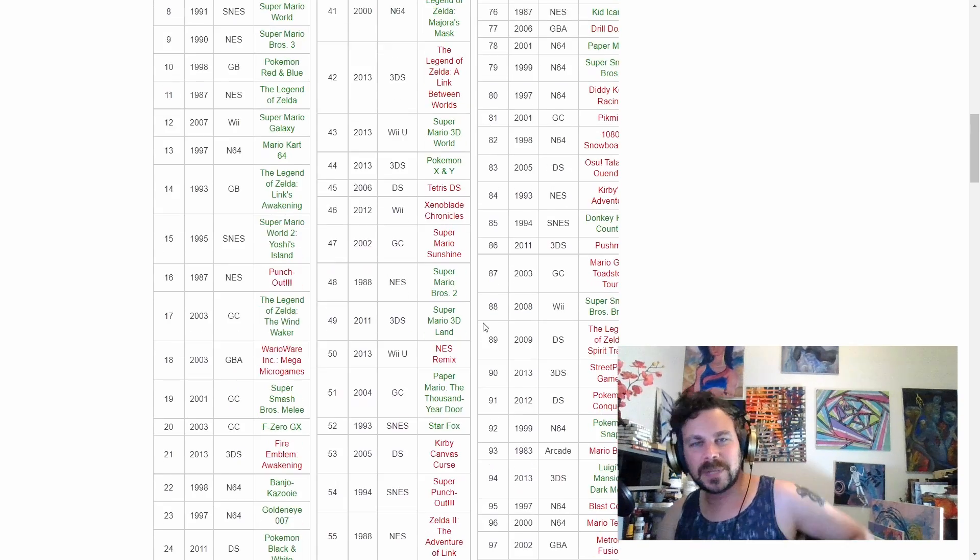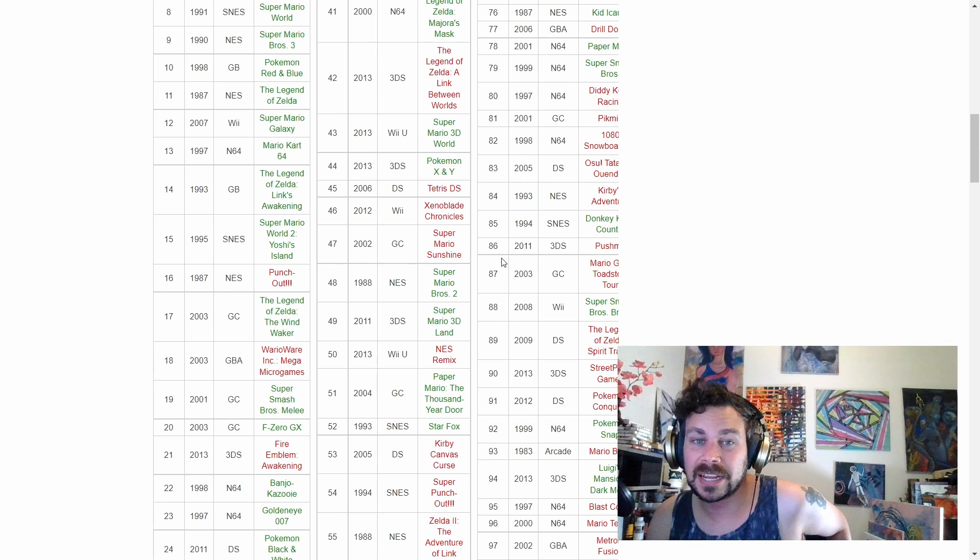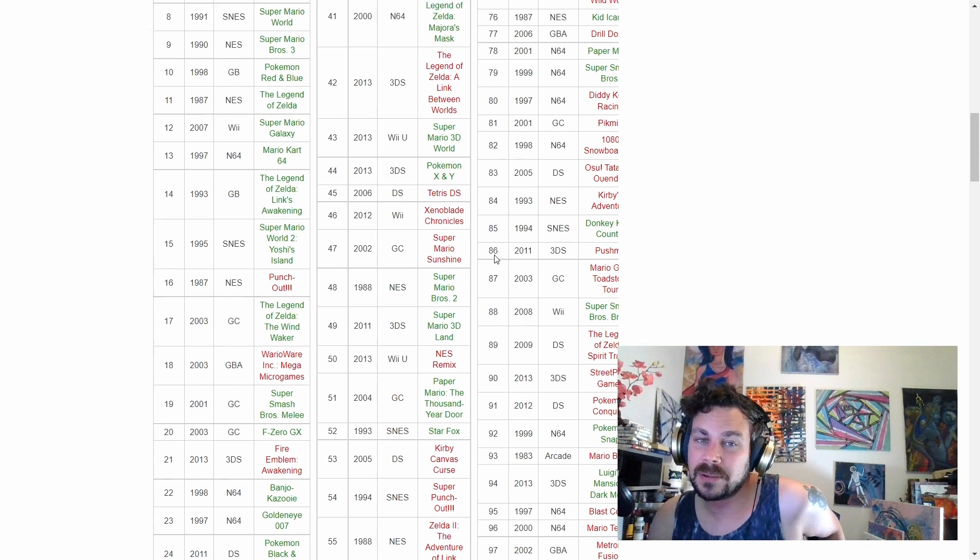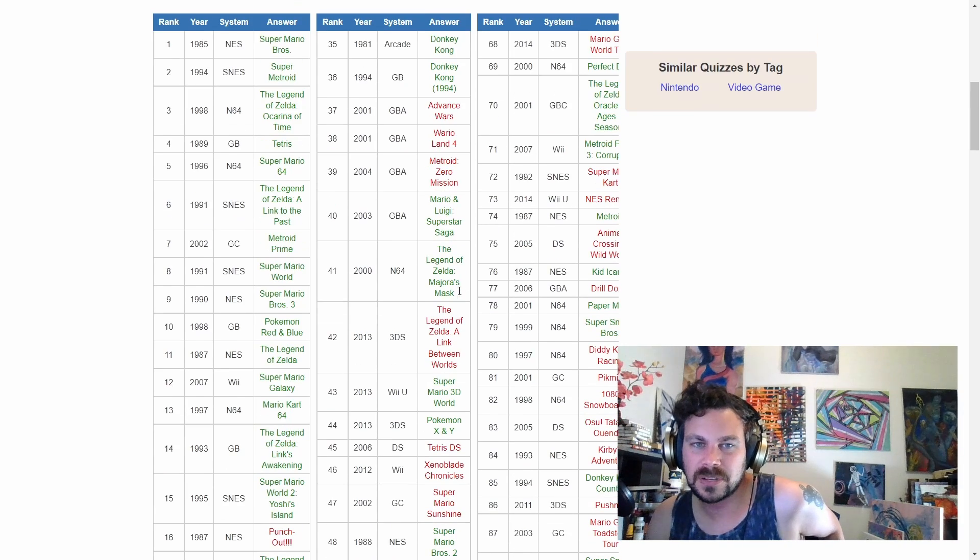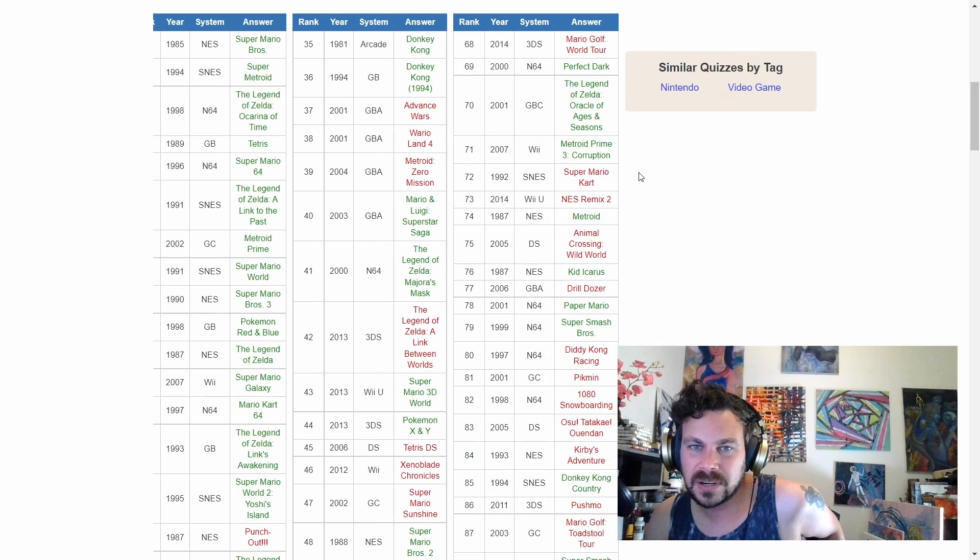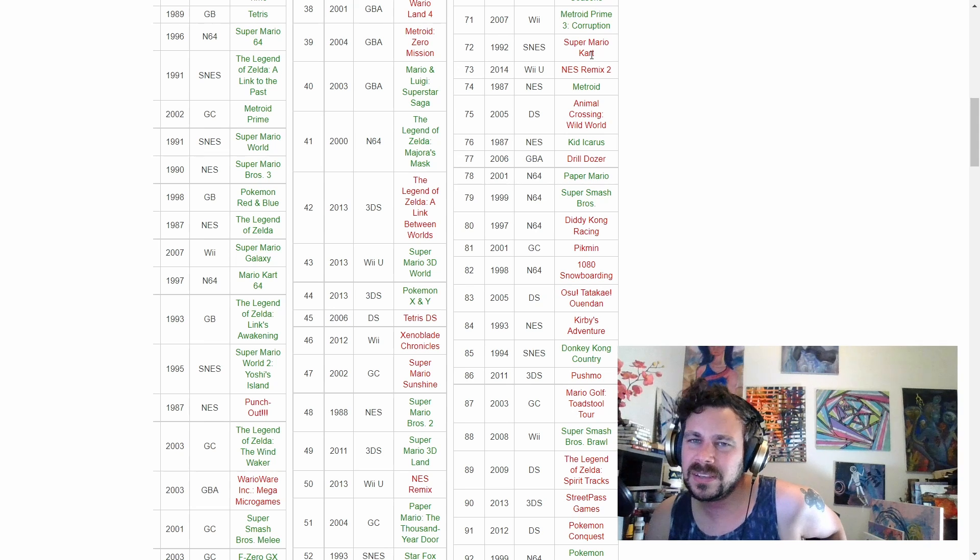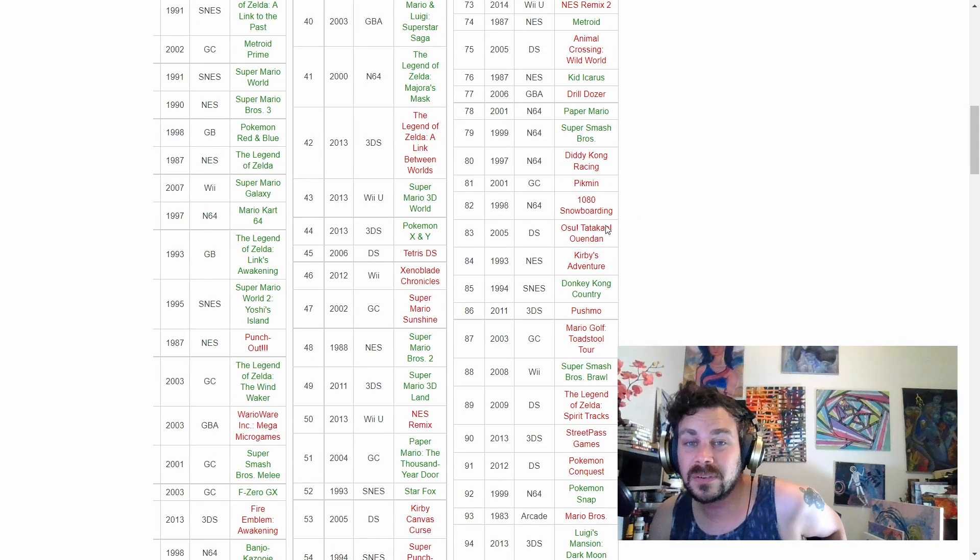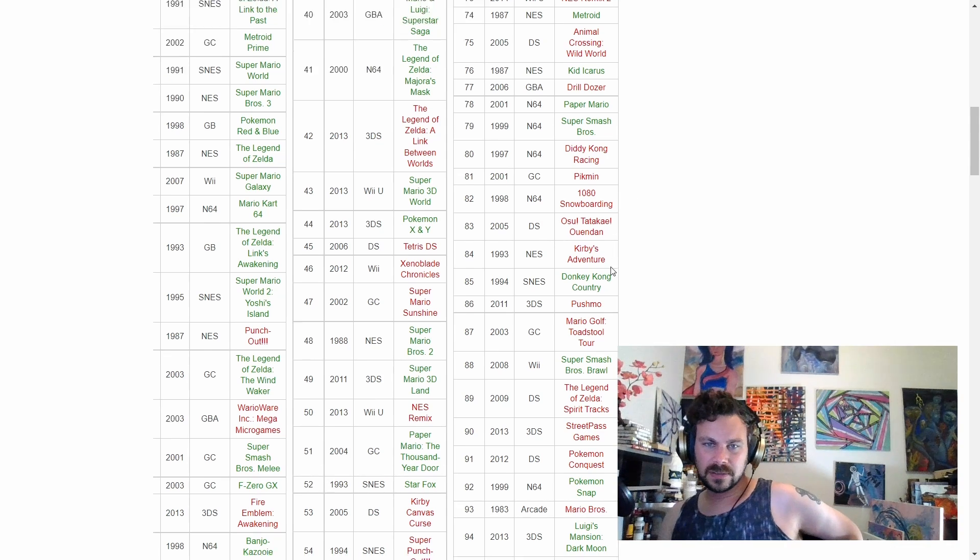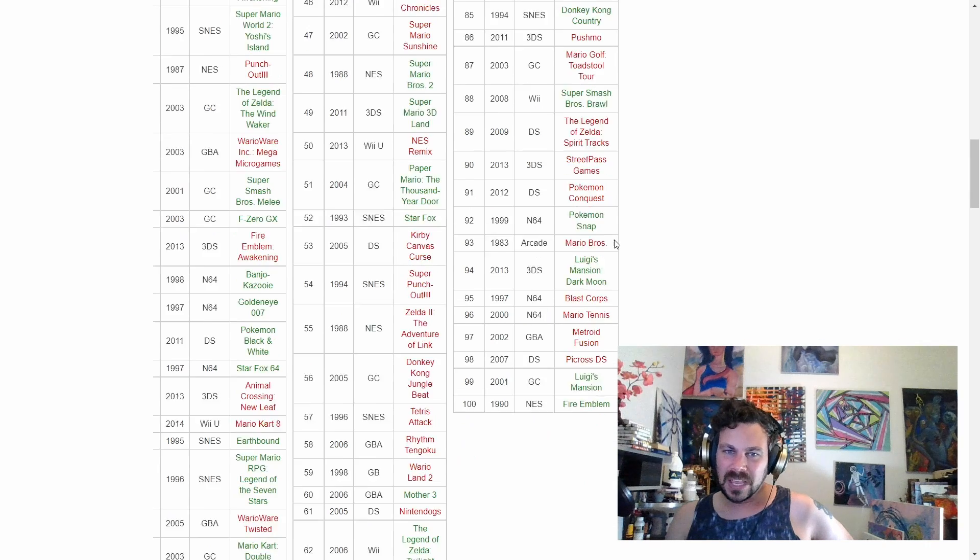Alright, Kirby Canvas Curse, Super Mario... Oh, Mario Sunshine. Yeah, I should have got that one. Anyways, Xenoblade, Tetris DS, A Link Between Worlds, Metroid Zero Mission, Wario Ware, Advance Wars, Mario Golf World Tour, Perfect Dark. Super Mario Kart. Really? Really? Anyways, Drill Dozer, Donkey Kong... Oh, Diddy Kong Racing. That's a good one. Then Pikmin. Yeah, I did play all of these. I think I played all of these.